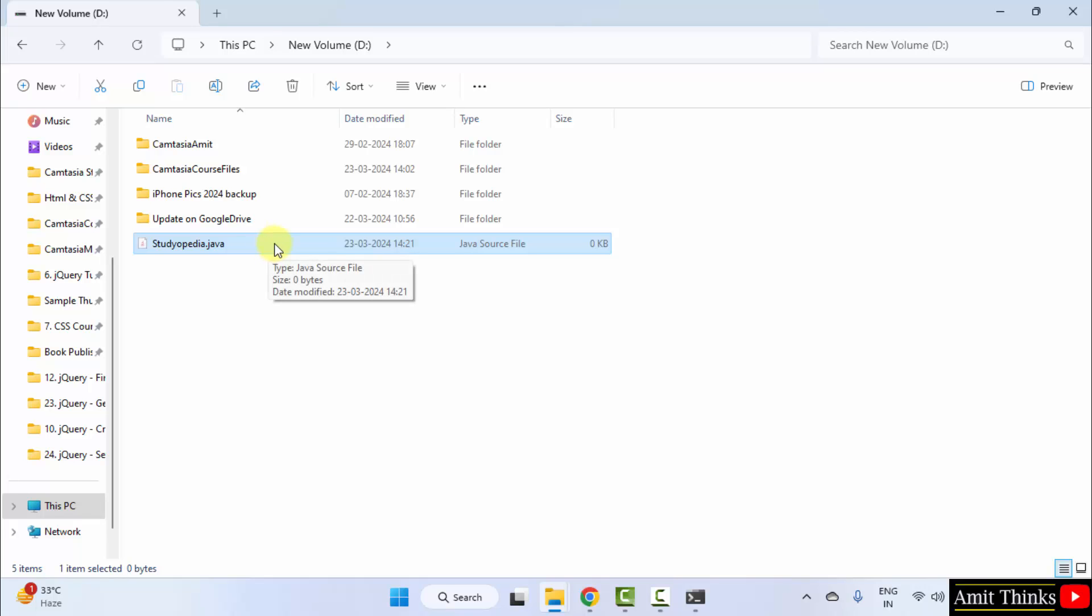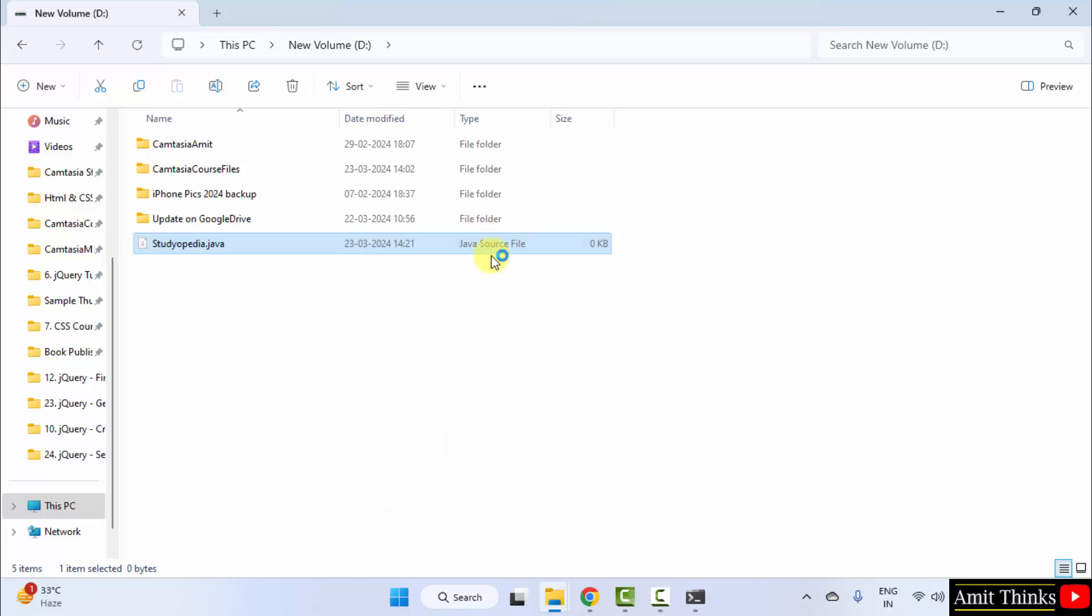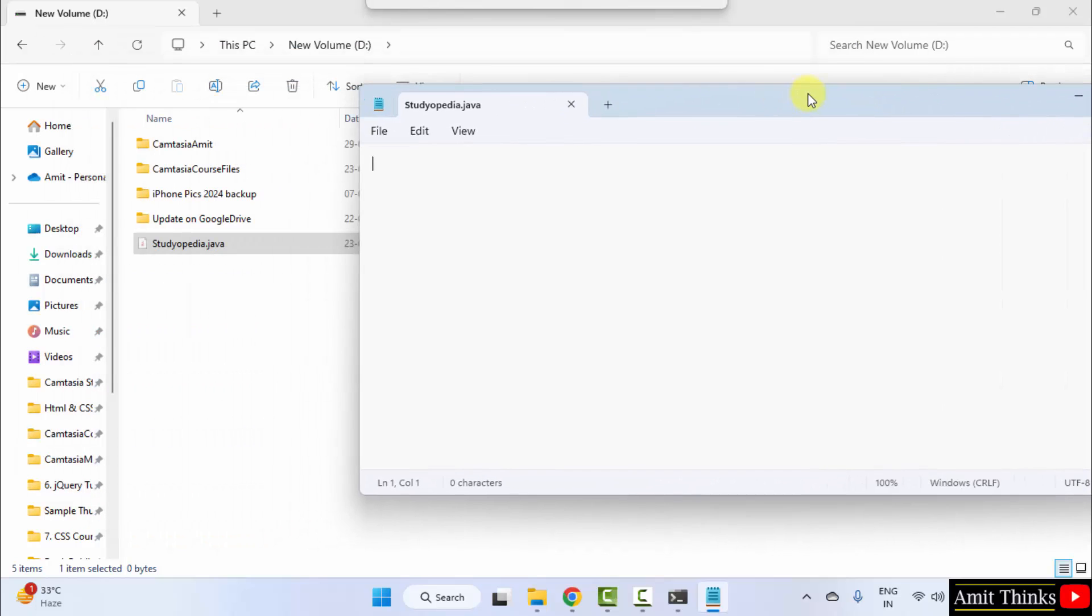Right click, you can open it in notepad++ if you are having it, or you can directly click on edit in notepad. OK. Here it is. I will show in notepad for everyone.